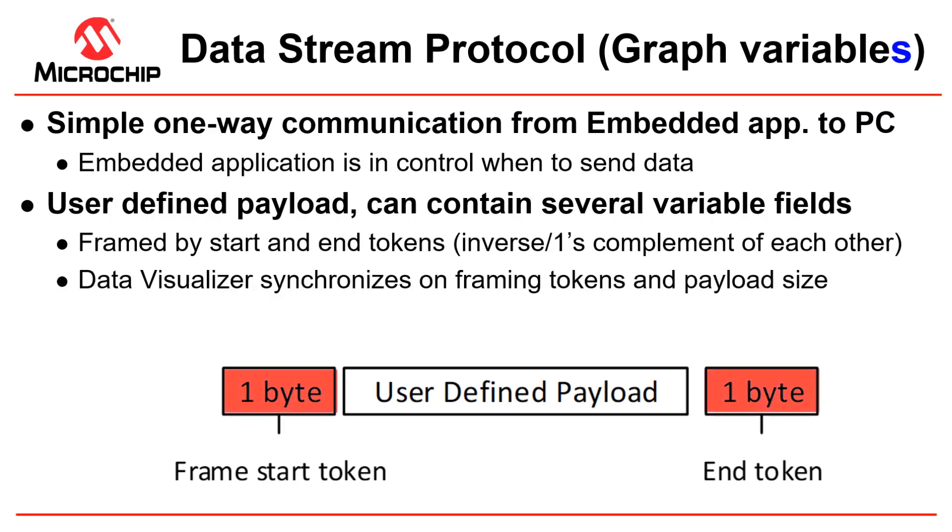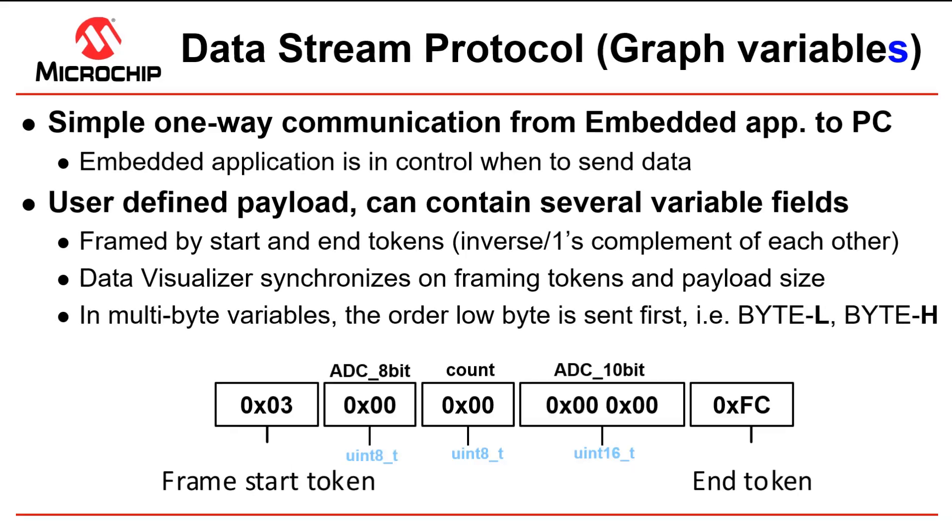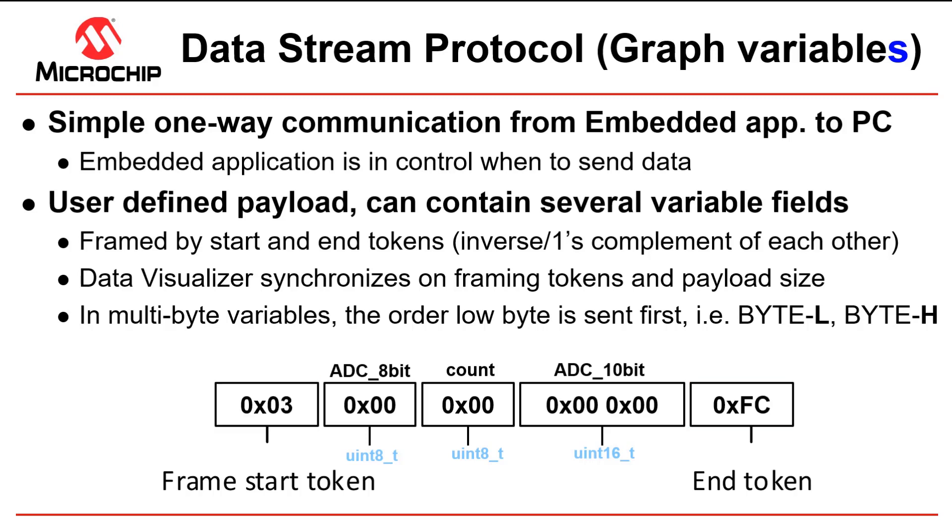The Data Visualizer synchronizes both on the framing tokens and on the payload size. For example, in our application we'll use a frame token of 0x03 and then the end token by definition has to be 0xFC. We'll send an 8-bit ADC value, a count value also Uint8, and a Uint16 which is the 10-bit ADC value.